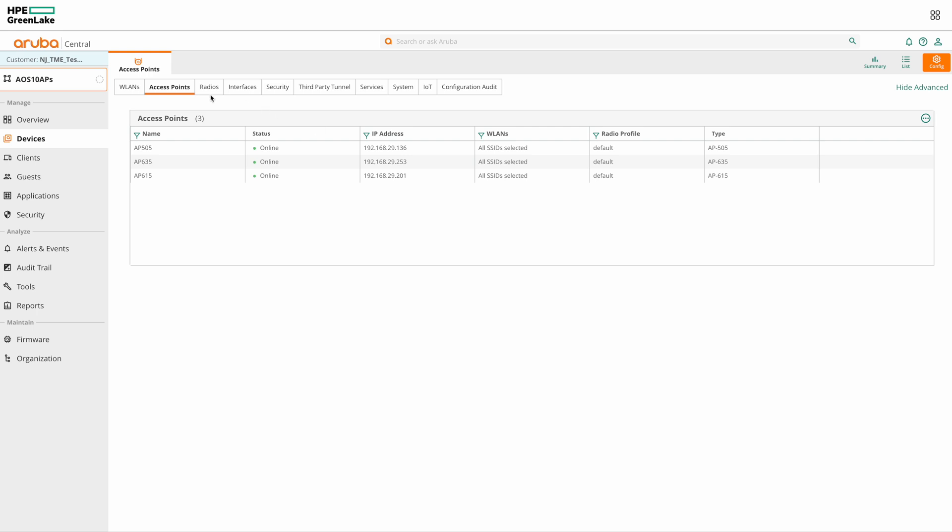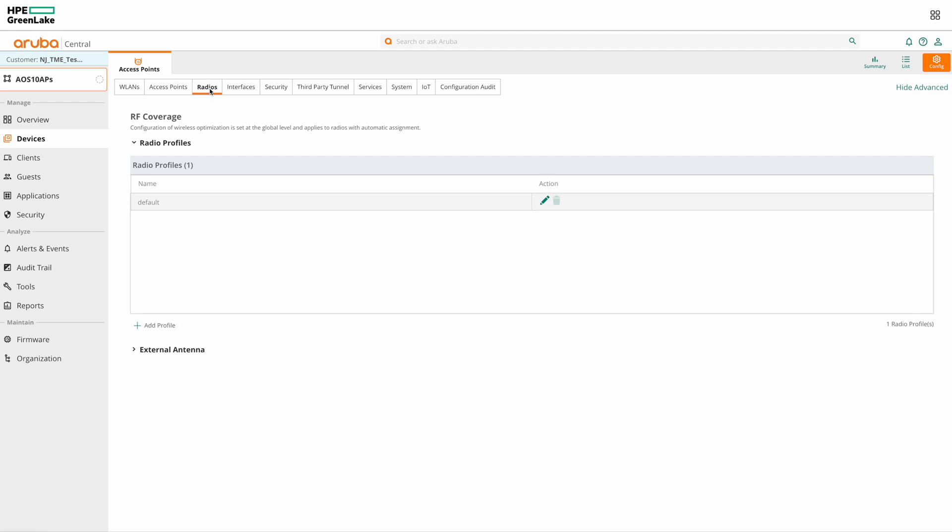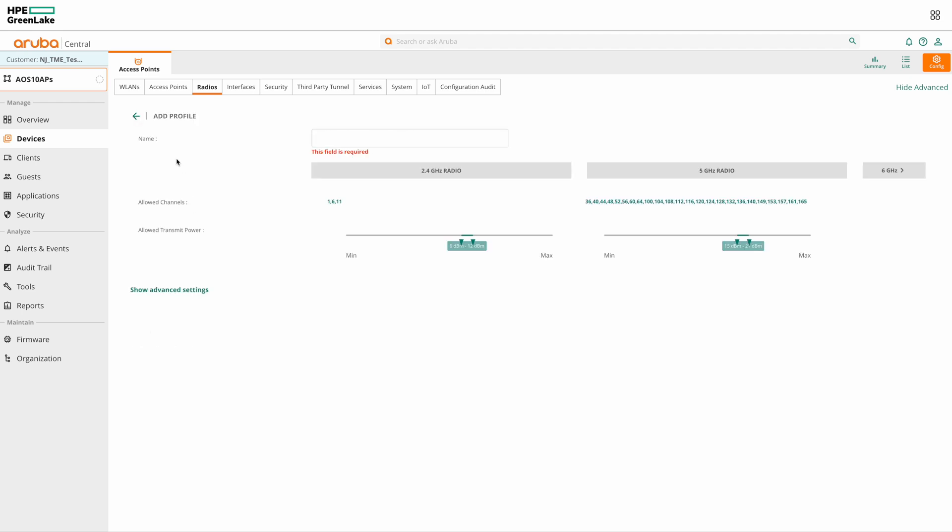Now if you click on radio, we can see the radio profiles. Here you can see the default radio profile. You also have the option to add different radio profiles.